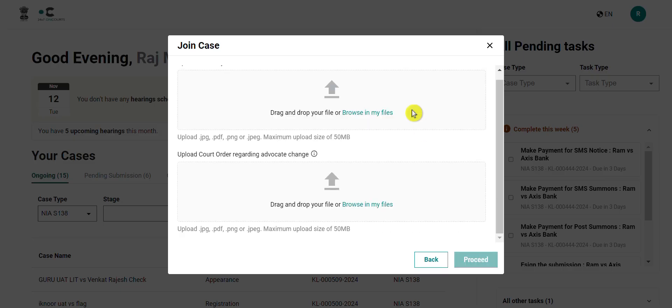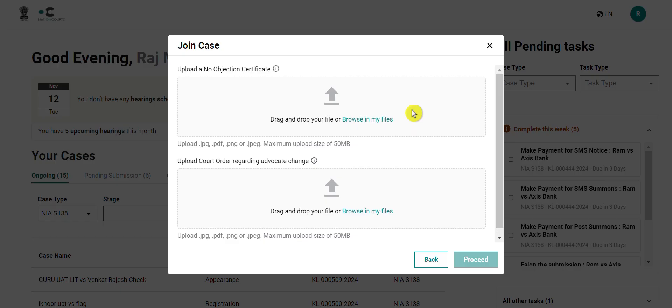However, in the case you are replacing an existing advocate, you will have to upload two additional documents. The first is the NOC or no objection certificate from the advocate that was currently representing the party stating that they are okay with you taking over as the advocate. And two, the court order sharing that it is okay for you to take over as the advocate in that case.